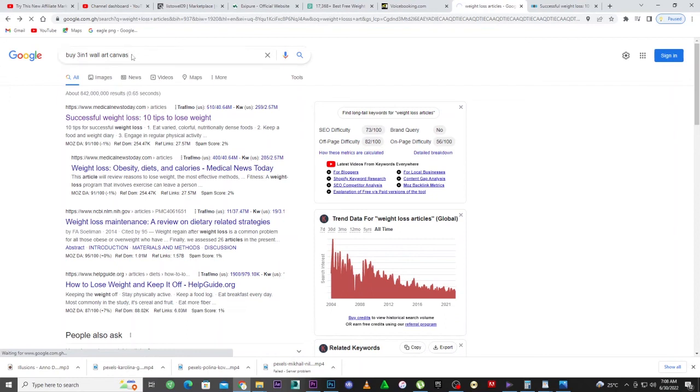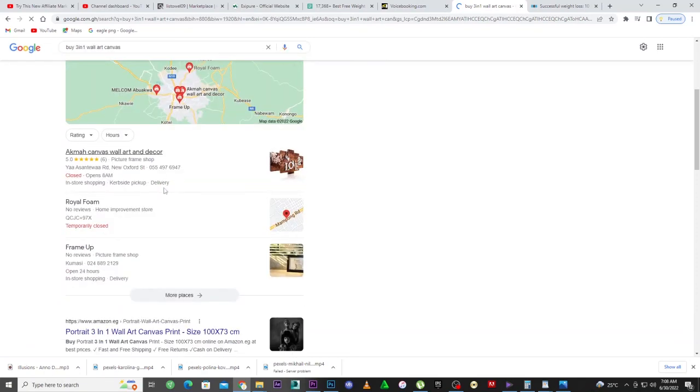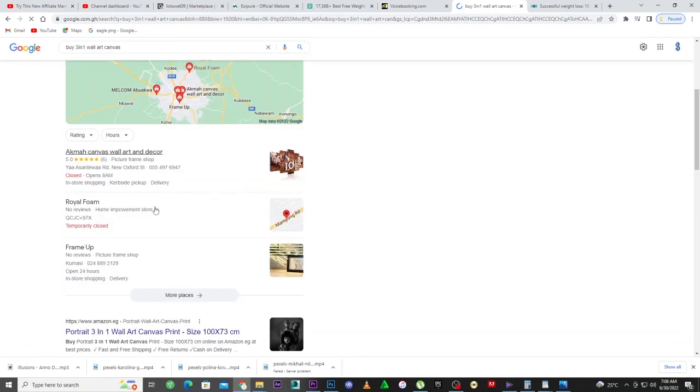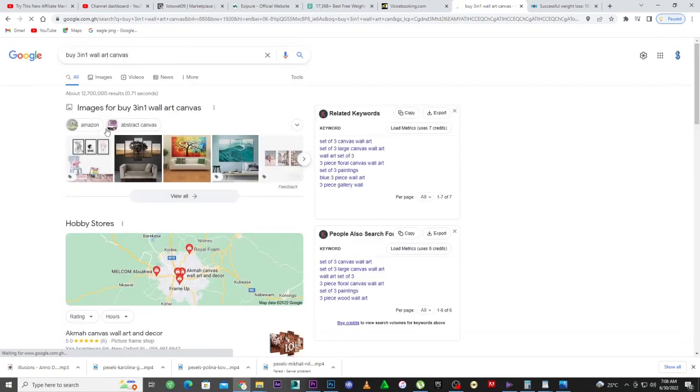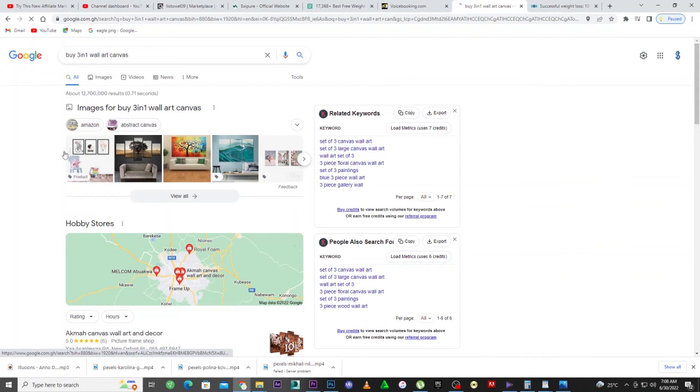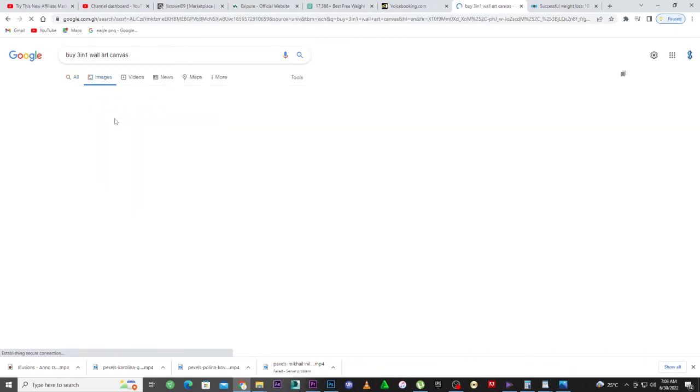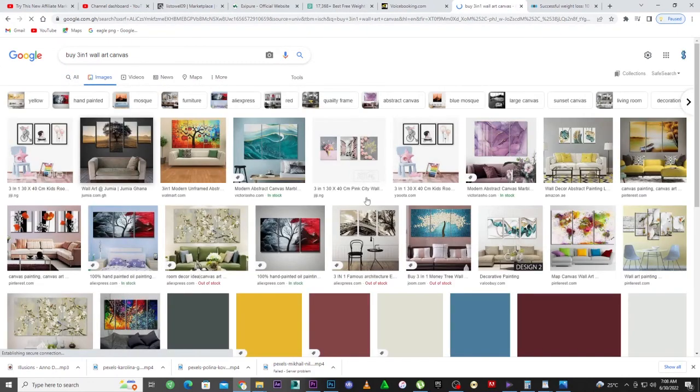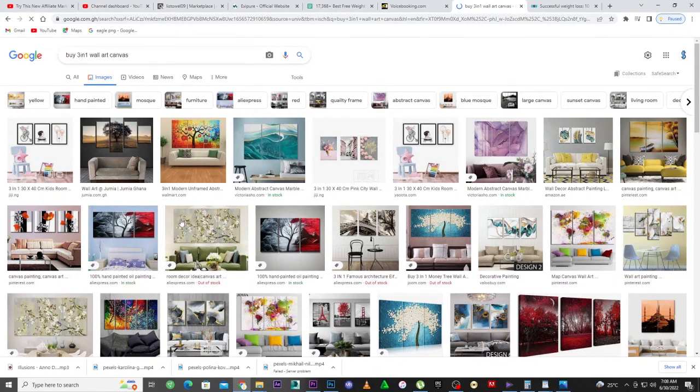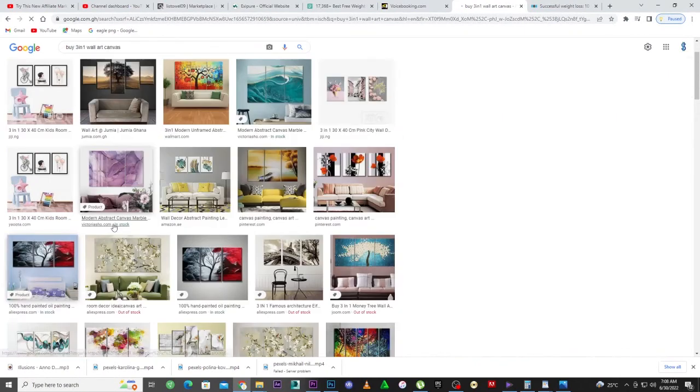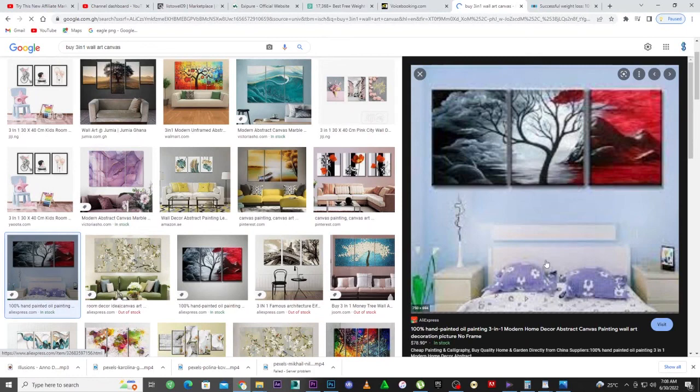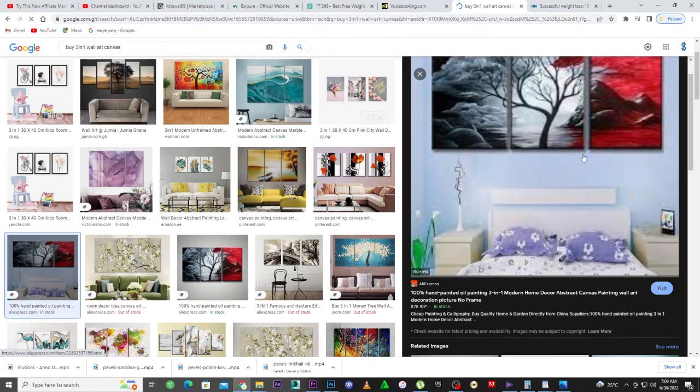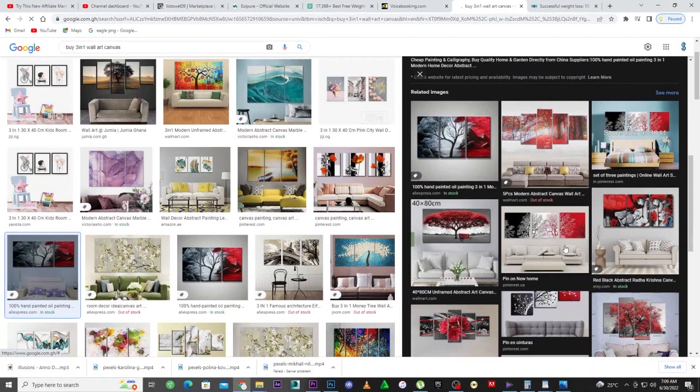Let's search for three-in-one wall canvas. Let me go to images. All these are three-in-one. Let's select this one and see. As you can see, it says in stock, $79. You see, $79. So if you have all this ready to roll, you can make huge amounts of money doing this.